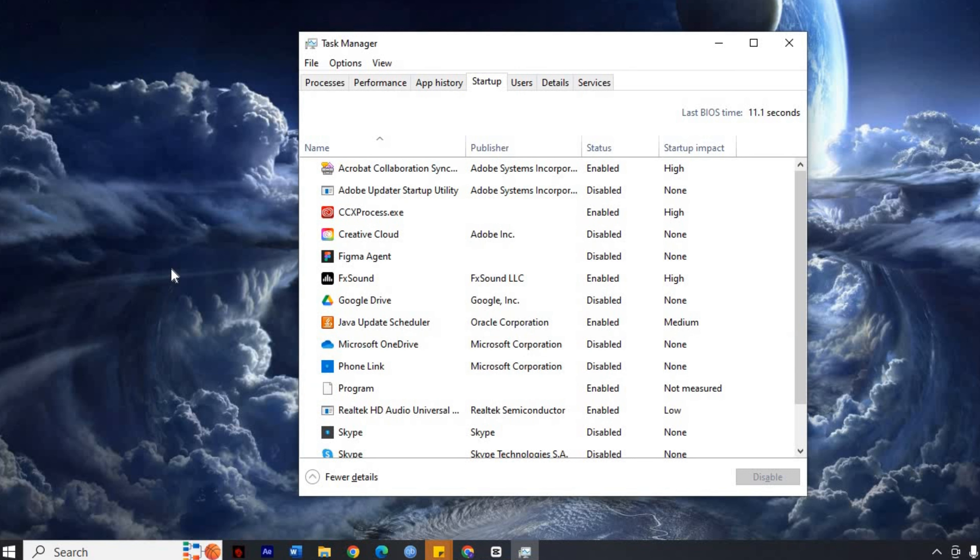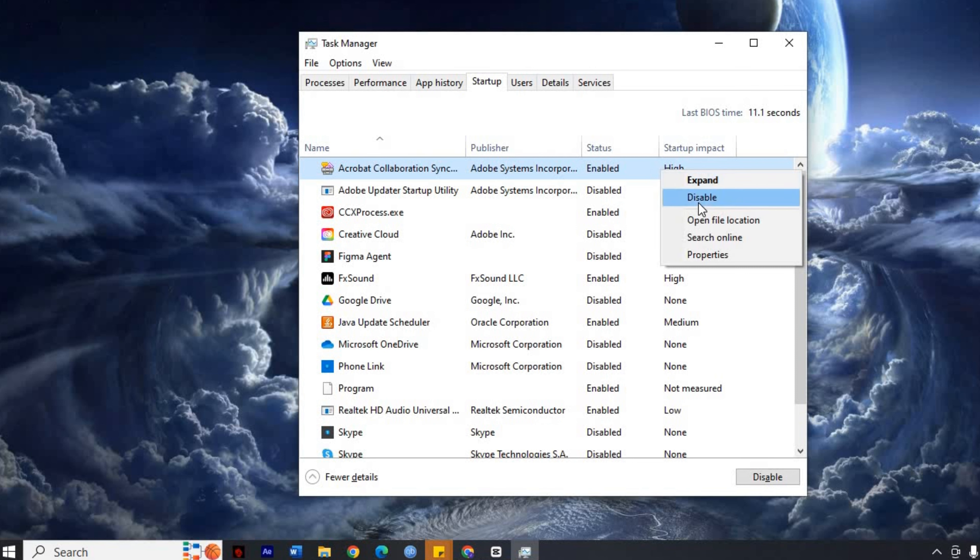The Impact column shows how these applications affect your PC startup time. To disable any application from starting up, simply right-click on the program and select Disable. This won't uninstall the program, but will stop it from running at startup. Do this for all the applications you don't need at startup.